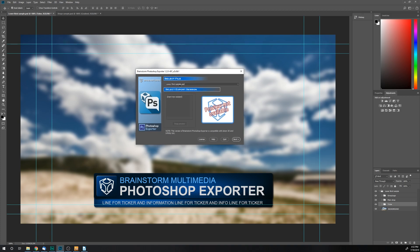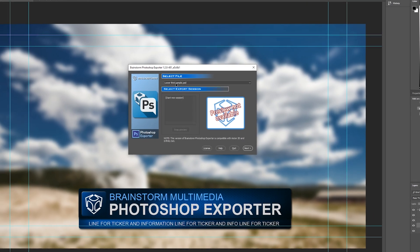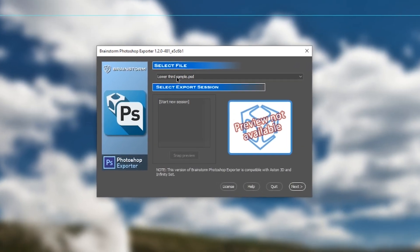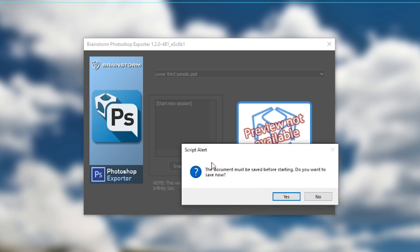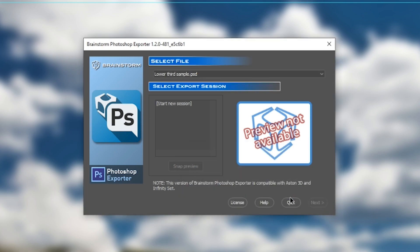You'll notice here I have the Photoshop file that I'm working with, and it also in the same dropdown gives me any other ones that might be in these other tabs. I'll go ahead and click next, and it'll prompt me to save right here if I haven't already saved my project.